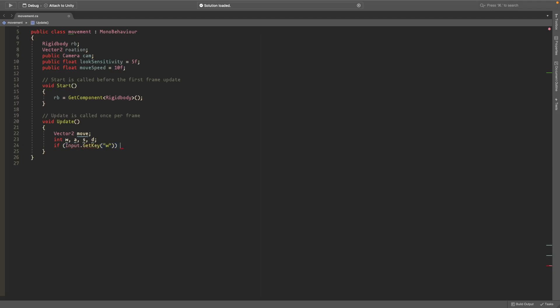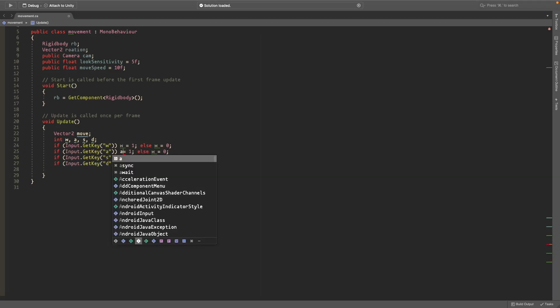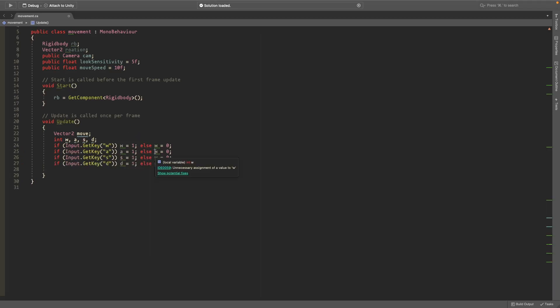So if we press w then we'll set the w integer to 1, else we'll set it to 0. So if you press w the w integer is 1, if you don't it's 0. We'll copy and paste this for each of these so we'll do WASD here and change these as well.